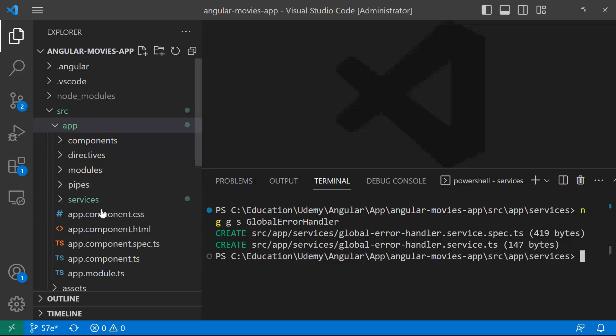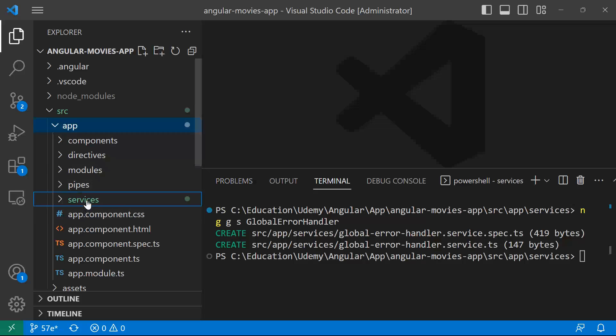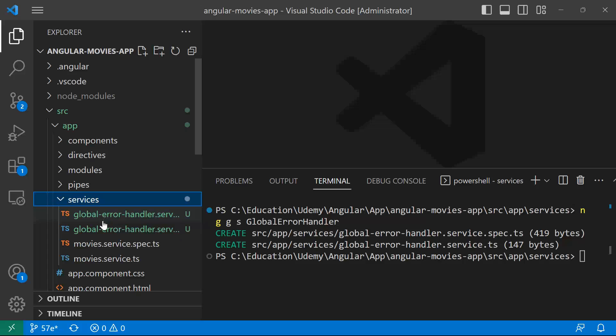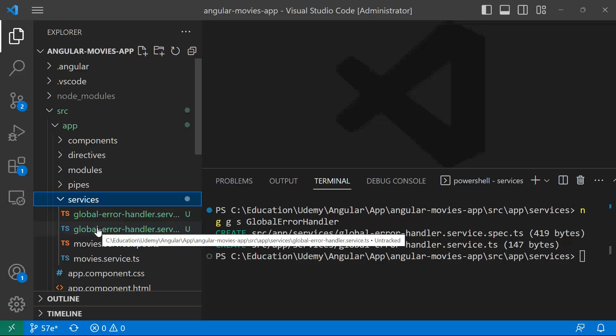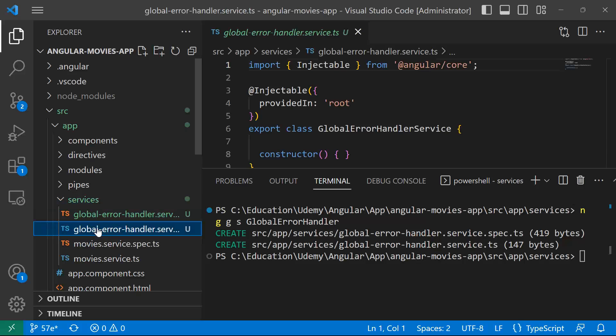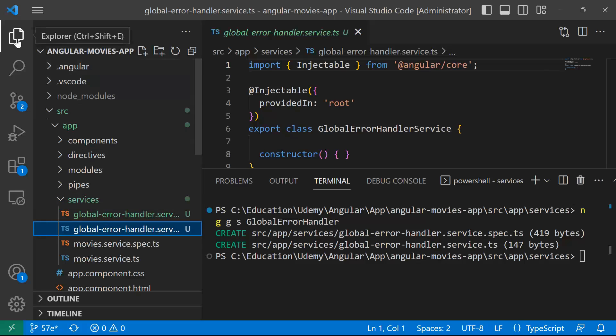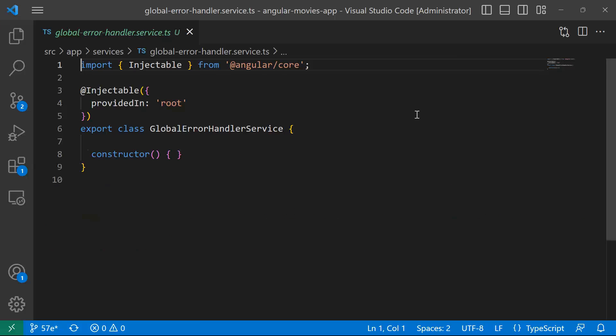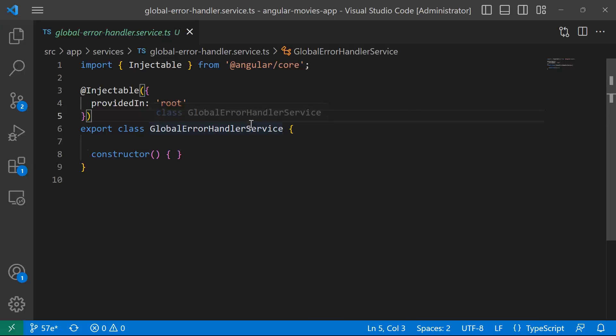So the service was created, and if you go inside the services folder, you have two files. The first one is a spec.ts, and the second one is the actual service. If I open the service file, you see that we have created the service.